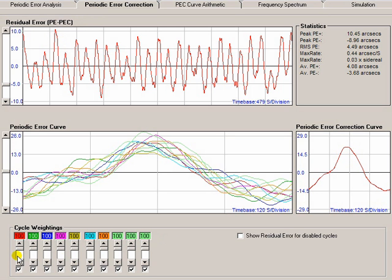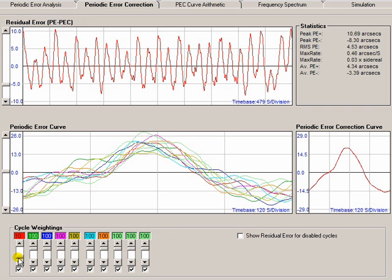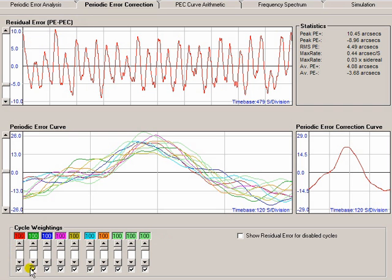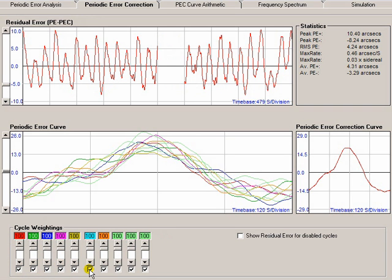By adjusting these weightings, you can adjust the amount of influence an individual cycle has on the final curve. So if I were to take out cycle one, we should be able to see it changes. Or you can disable certain cycles — if something went wrong during one of the cycles, you nudged the scope or something and it's just totally untypical, you just disable it. So if you don't want that one as part of your curve, you can remove it.